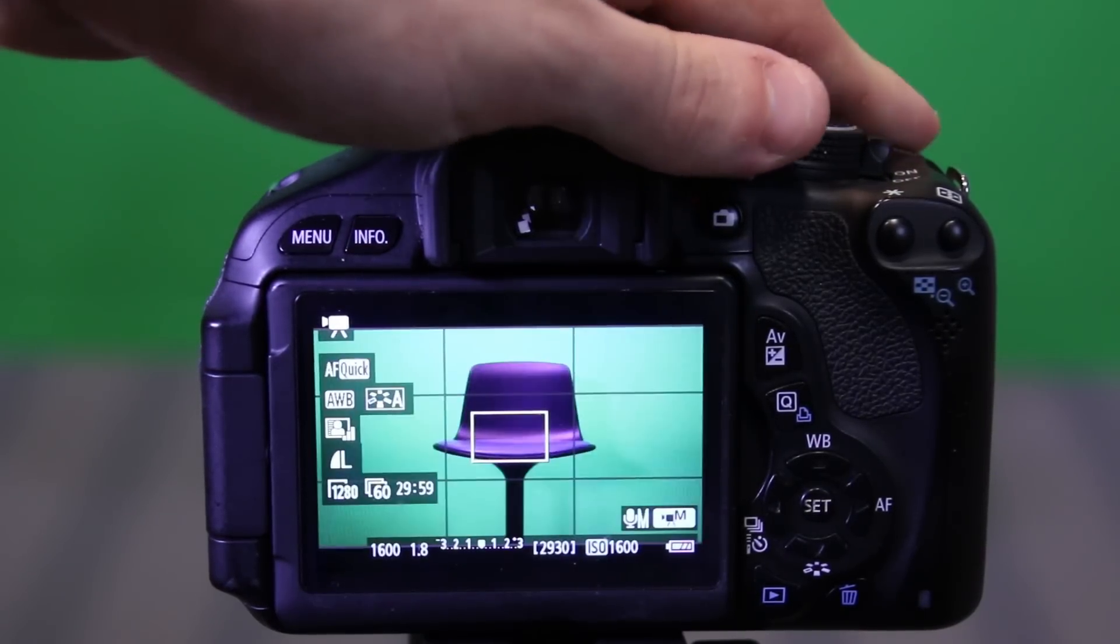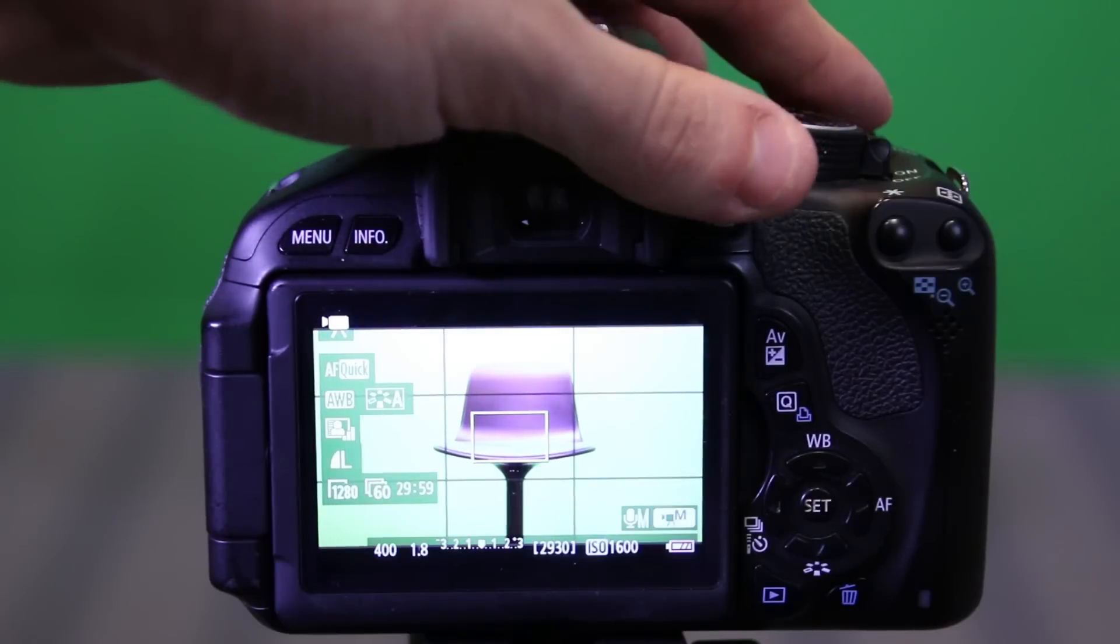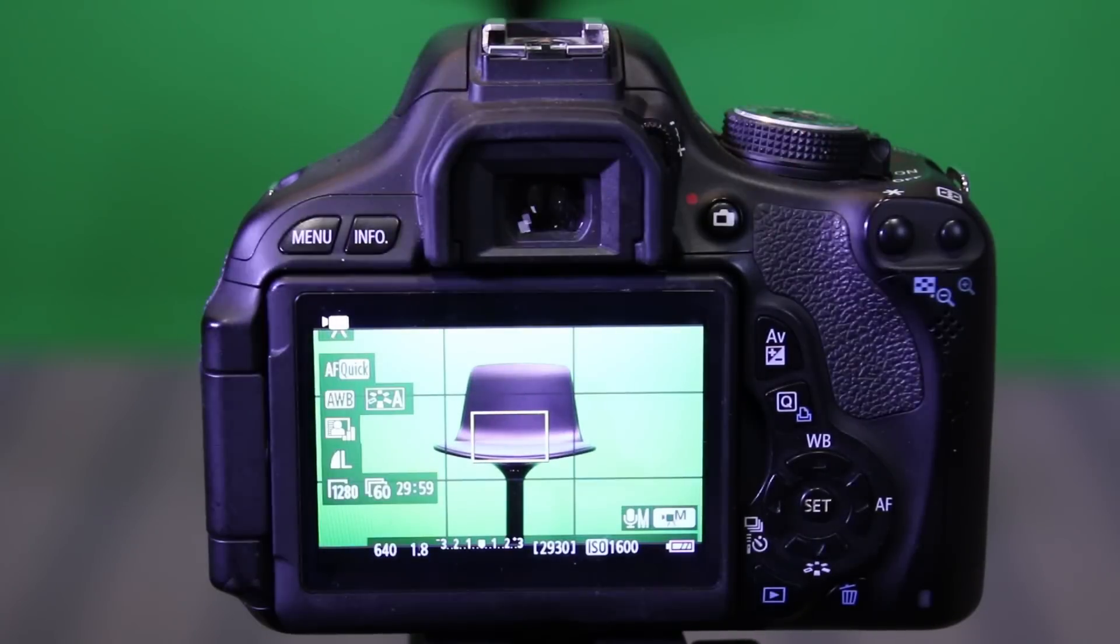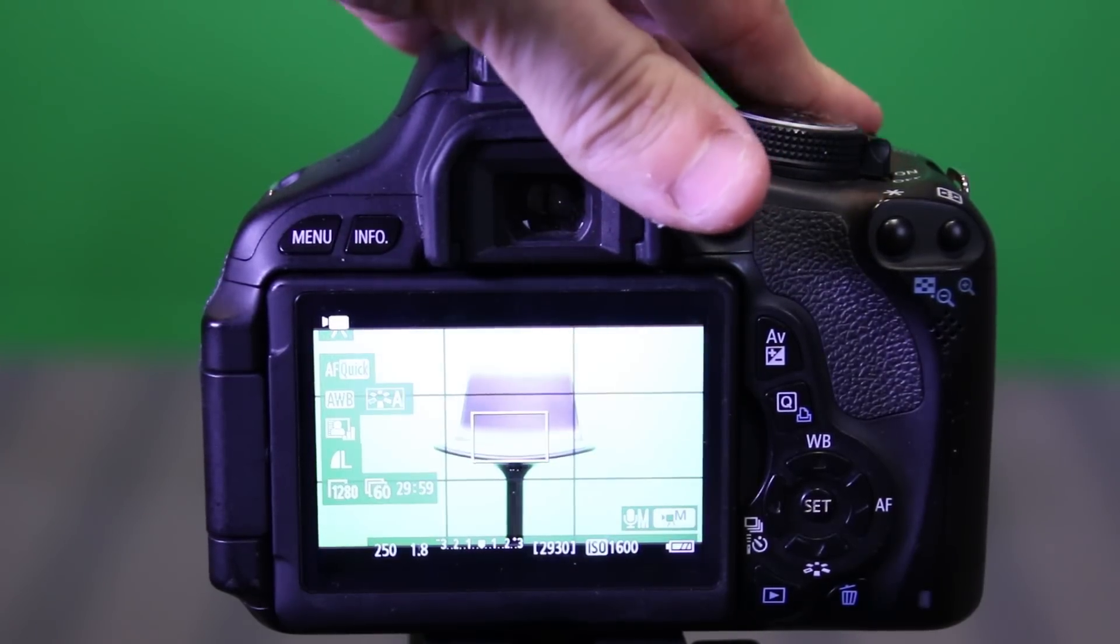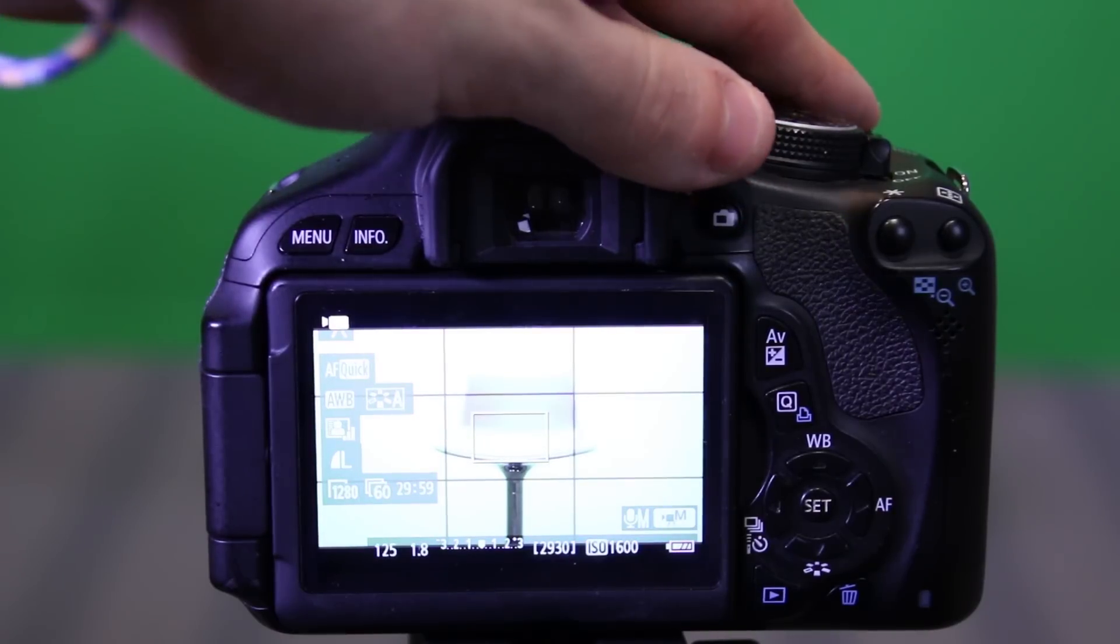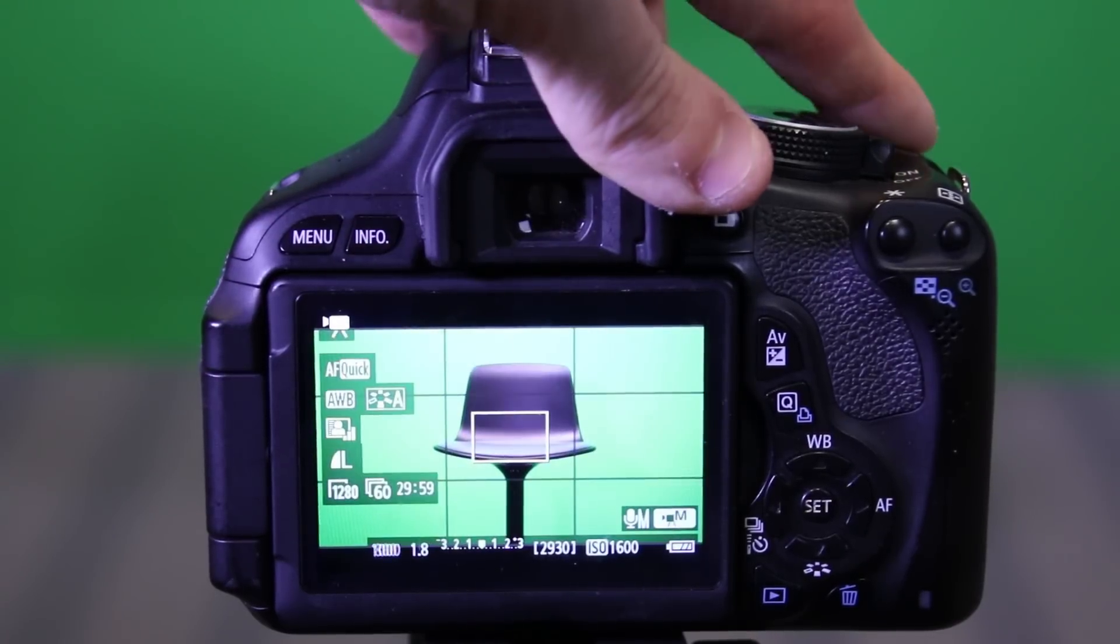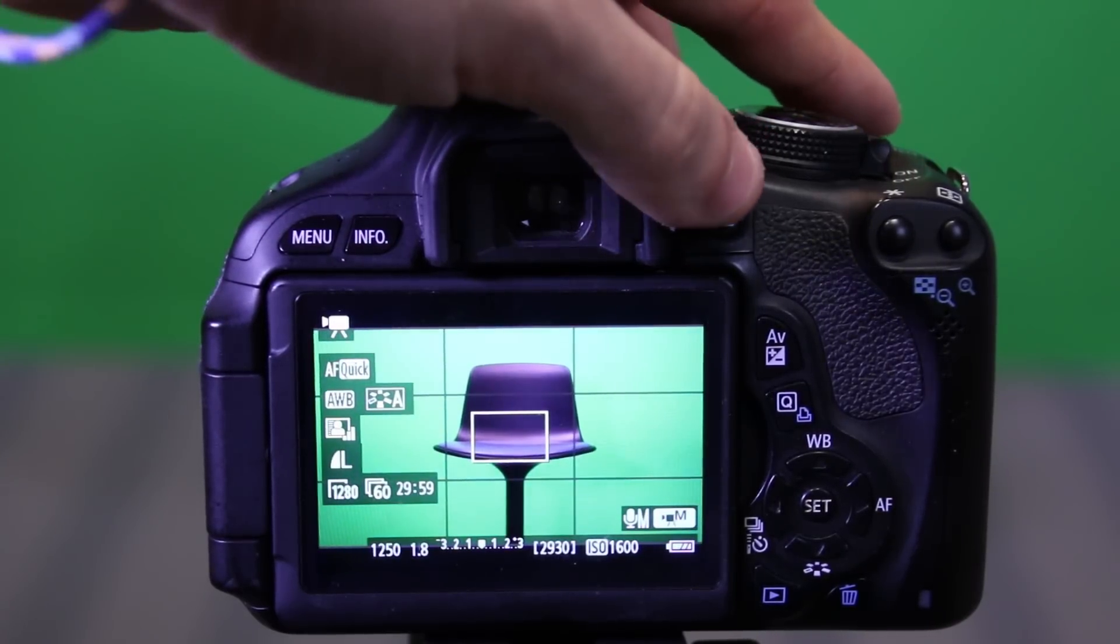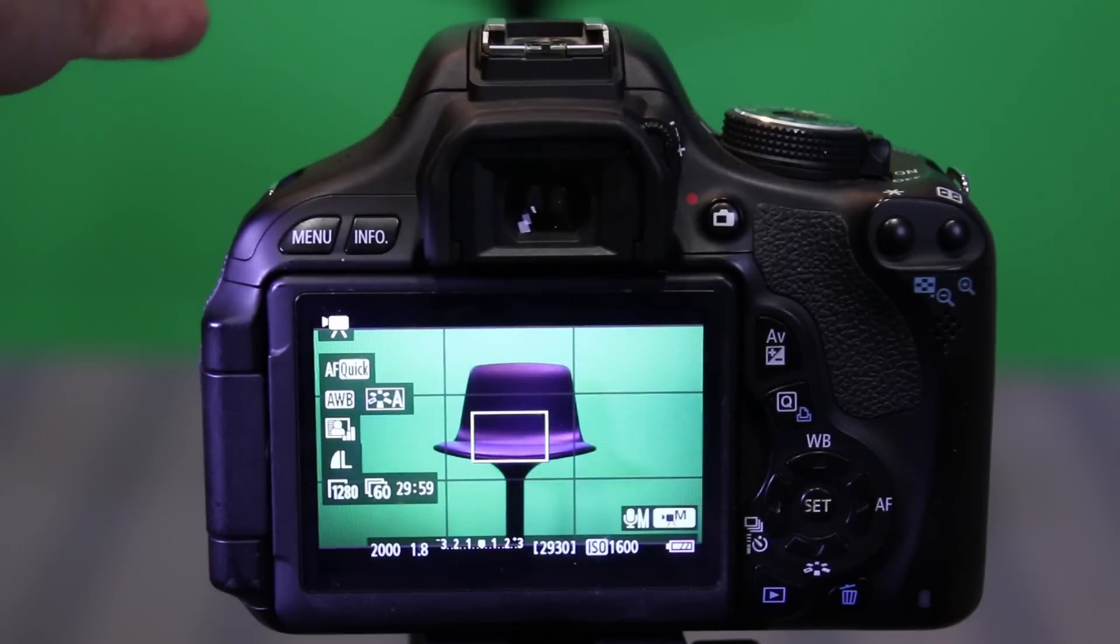The shutter speed really affects motion blur a lot. You can't really tell in this situation here where I'm on a tripod, but when your shutter speed is very low, you get a lot of motion blur. But when it's higher, your shutter is opening and closing much faster. And you get much crisper images.